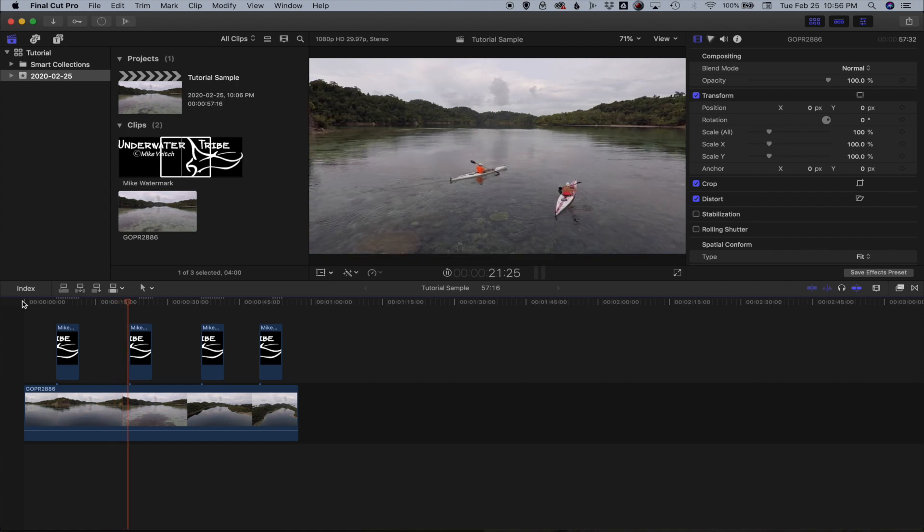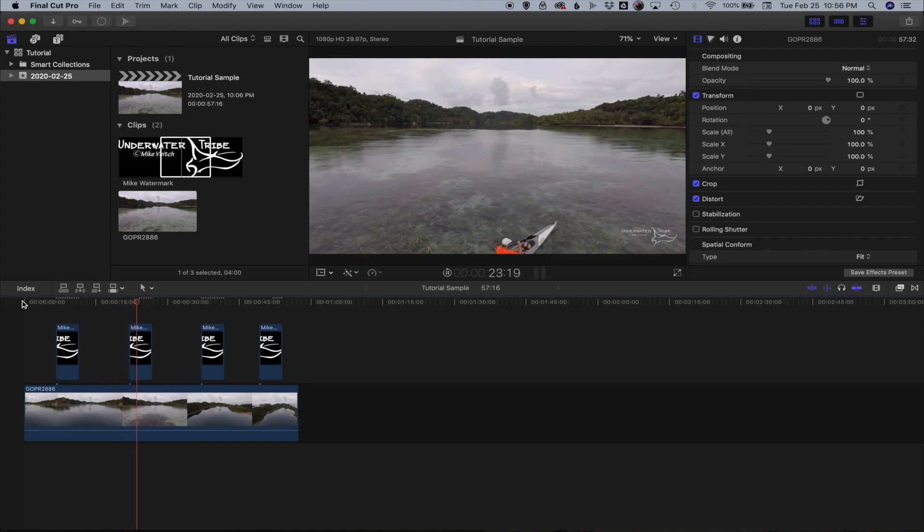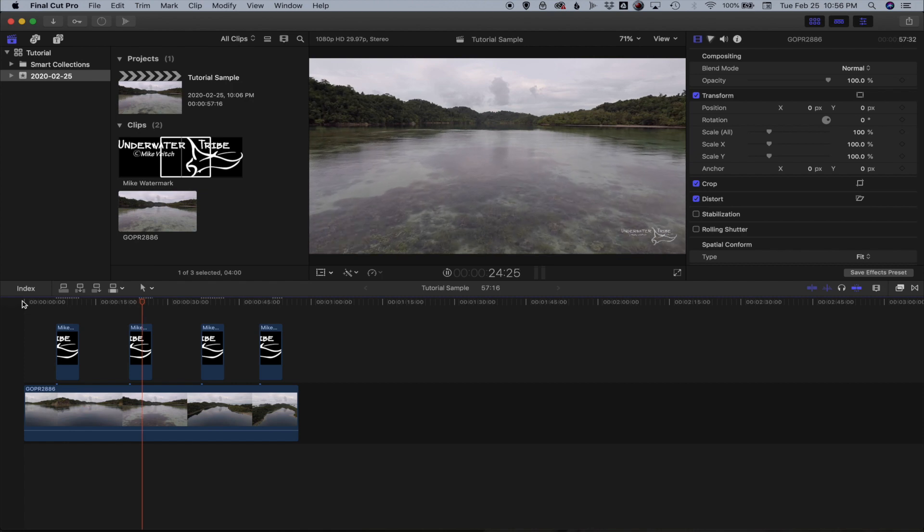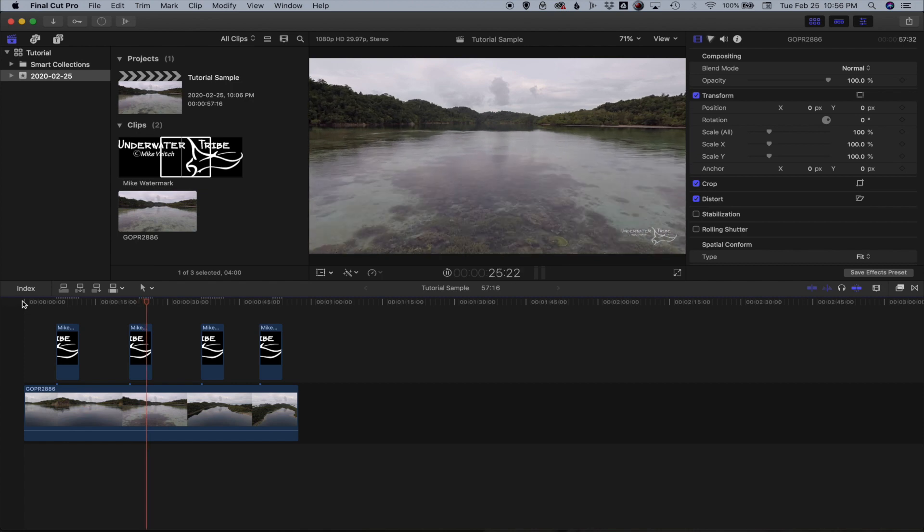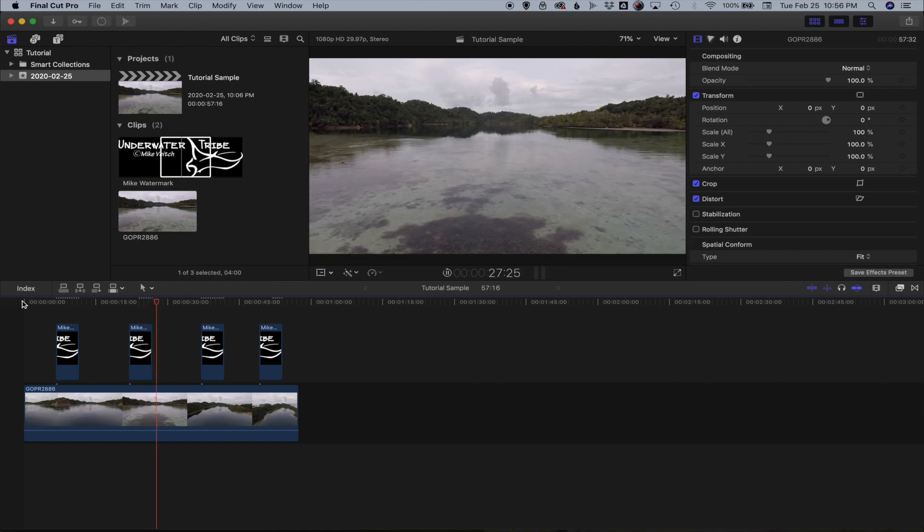Sometimes you want to put it on the most important parts. Sometimes you want to put it in the entire video. It's up to you. And that's it. It's a very quick and easy way to put your watermark or your logo on your video.